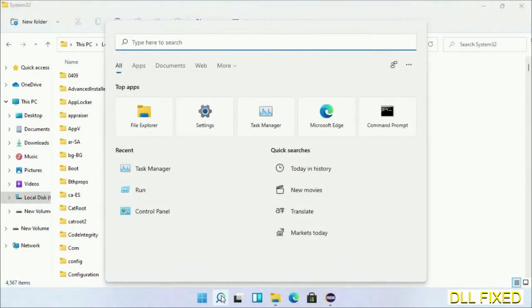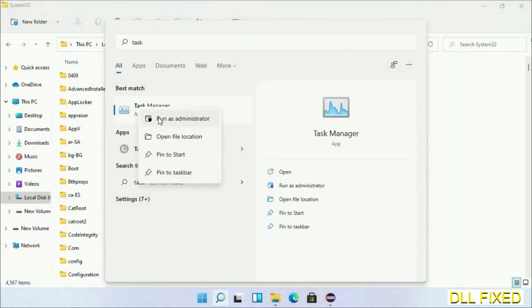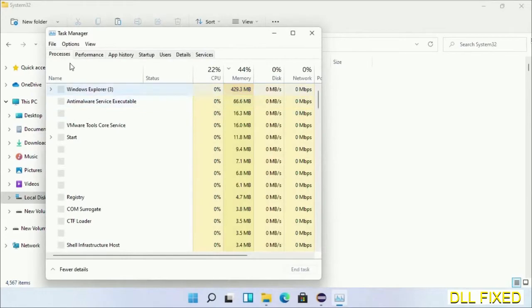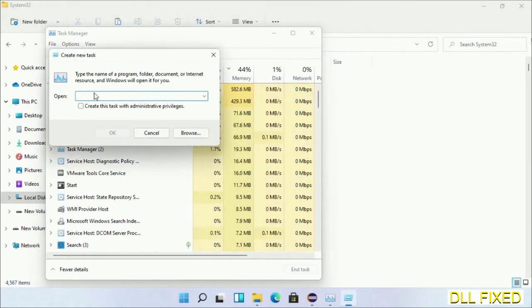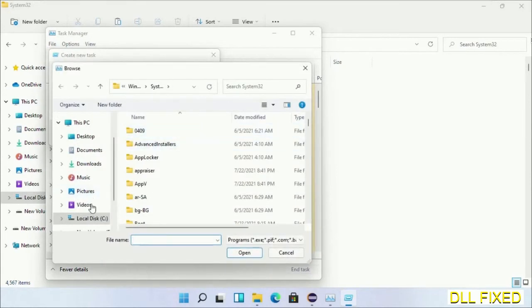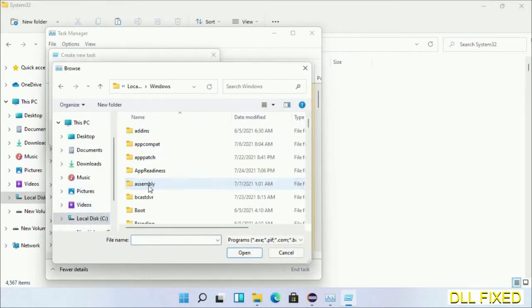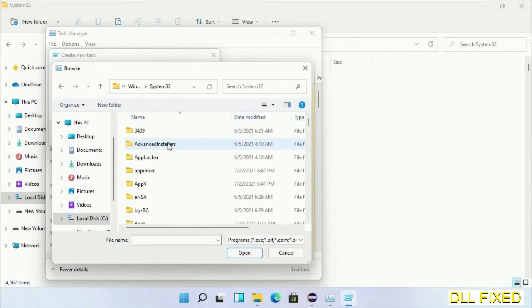Now open task manager with administrator access. Click File, select Run New Task, then click on Browse button. Now open C drive again, open Windows folder, open system32 folder.